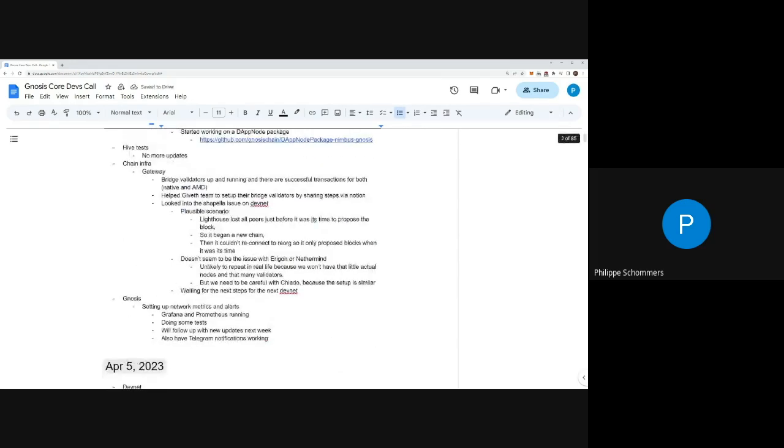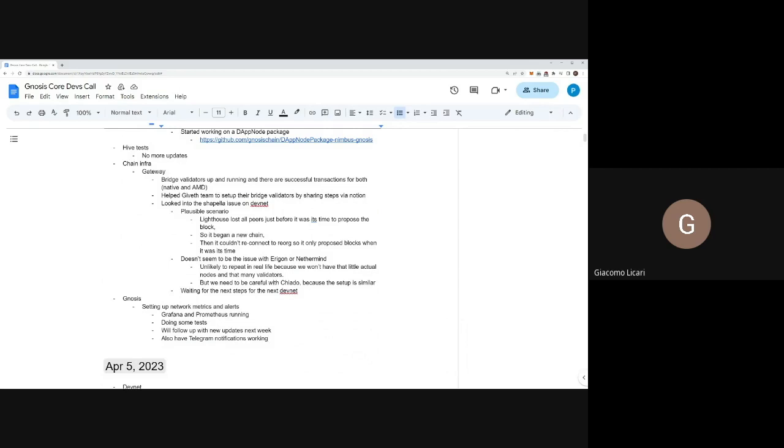Good to know. Who has access to those Telegram notifications? Is this a specific group you are going to invite teams to? For the moment we are testing the solution, then the next step will be to decide which groups to keep and who to invite there. We will open up our discussion on the core devs on Telegram for that.